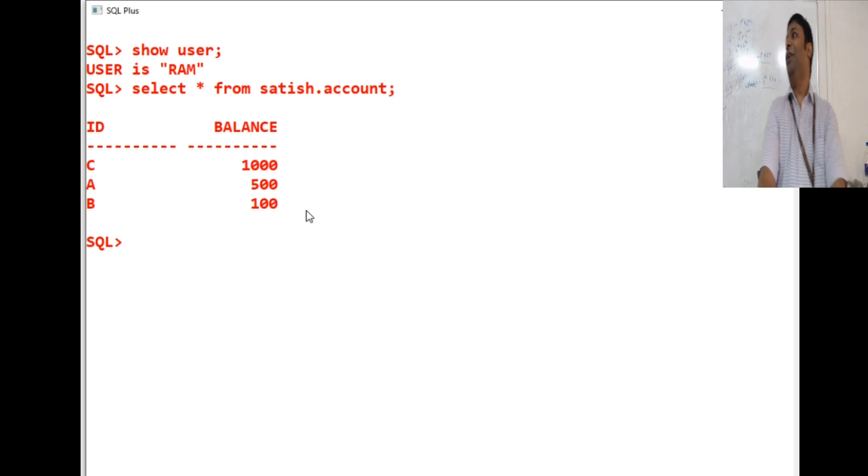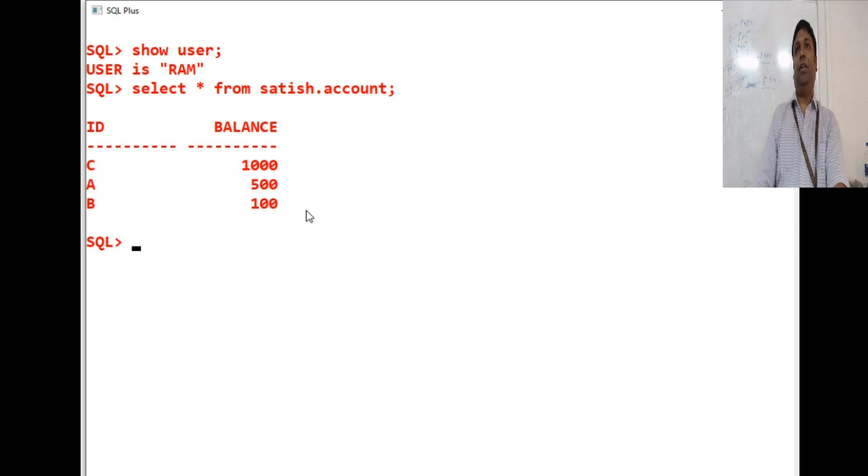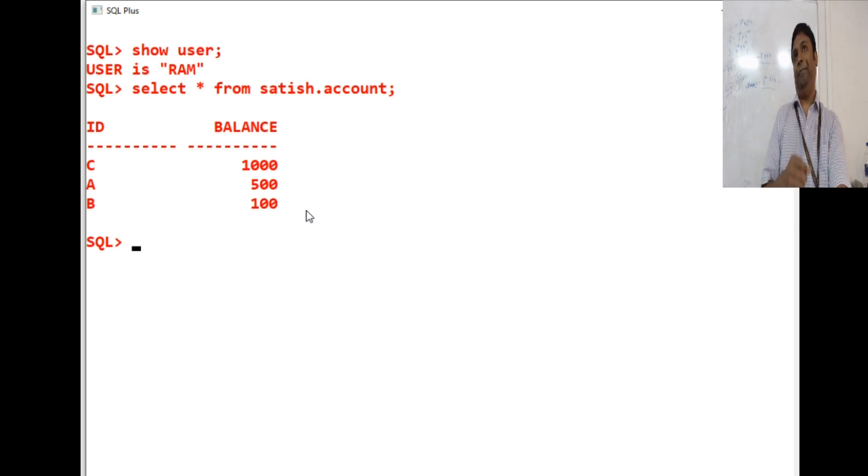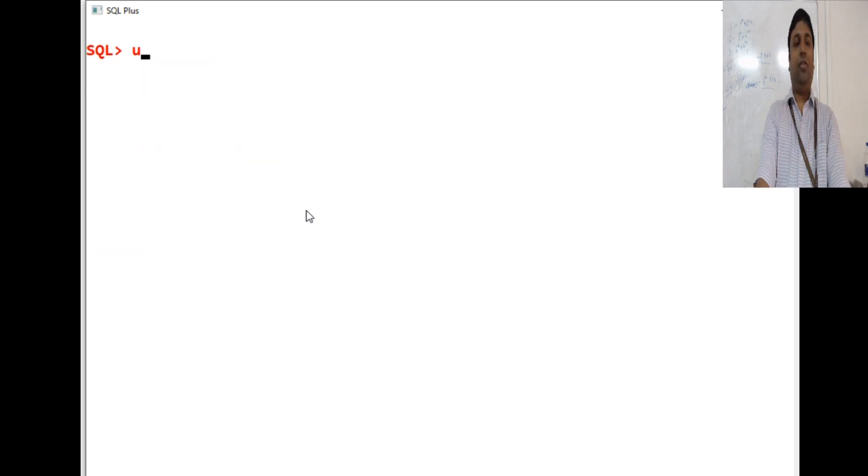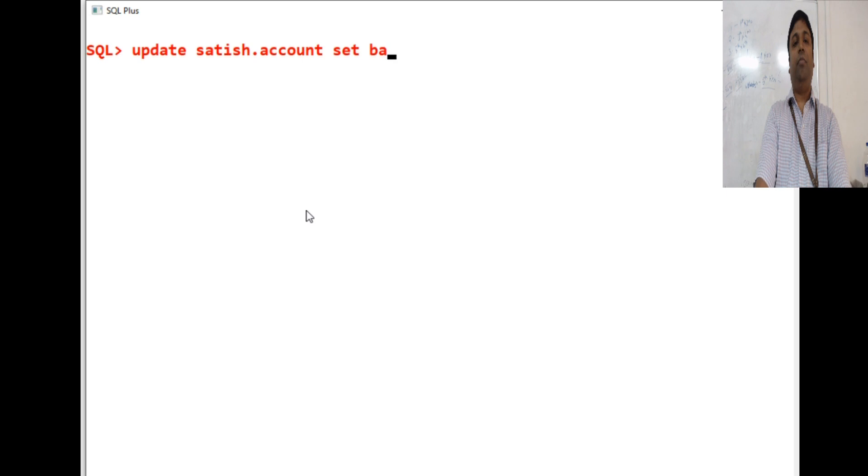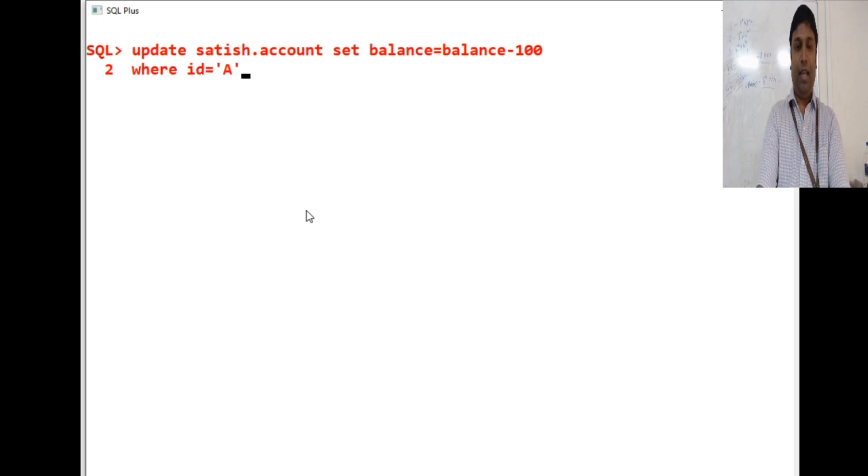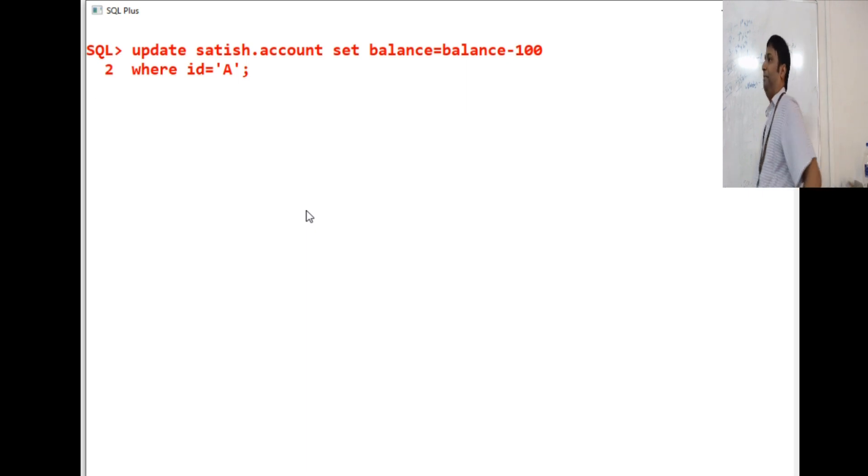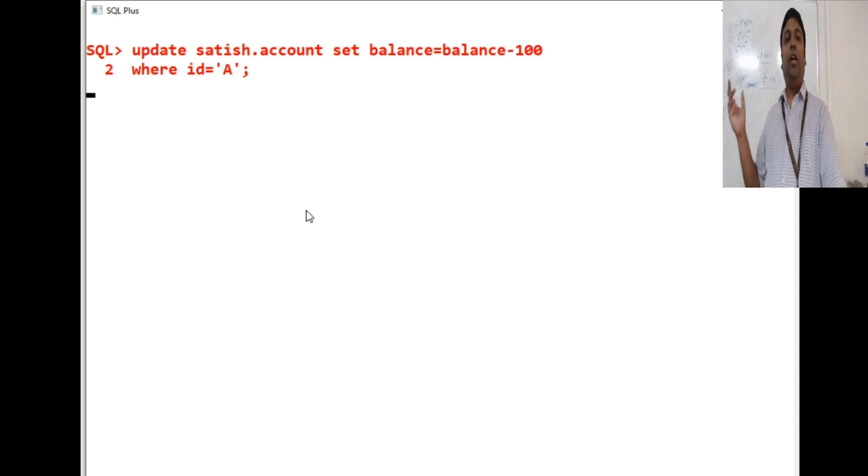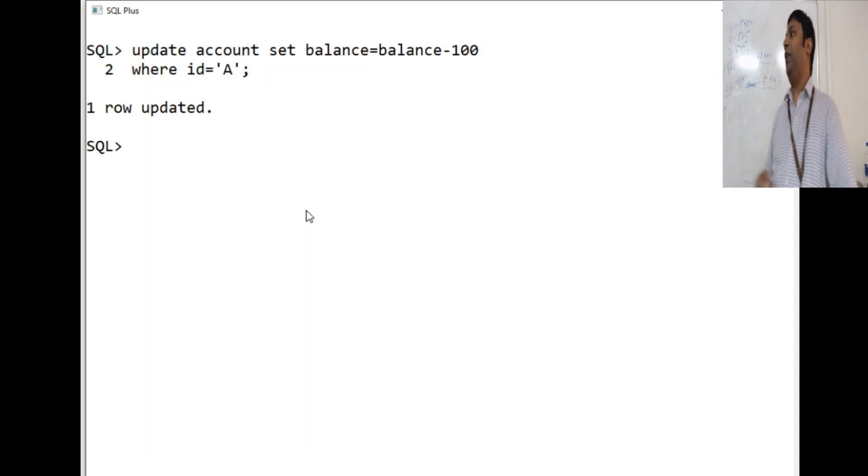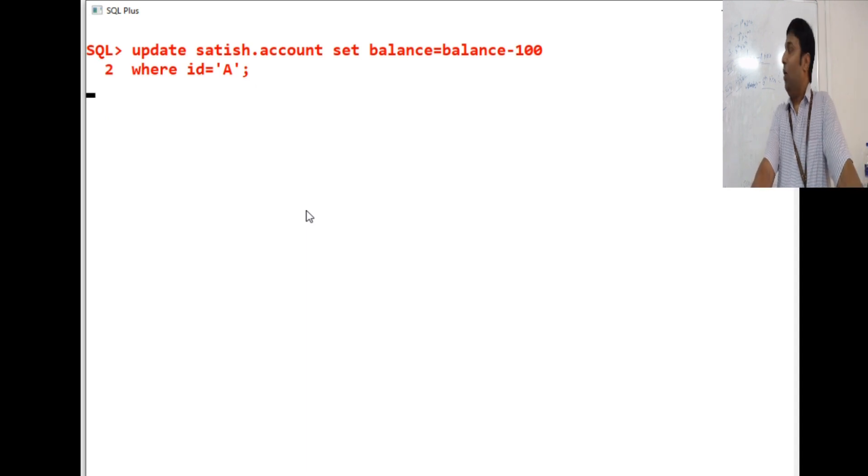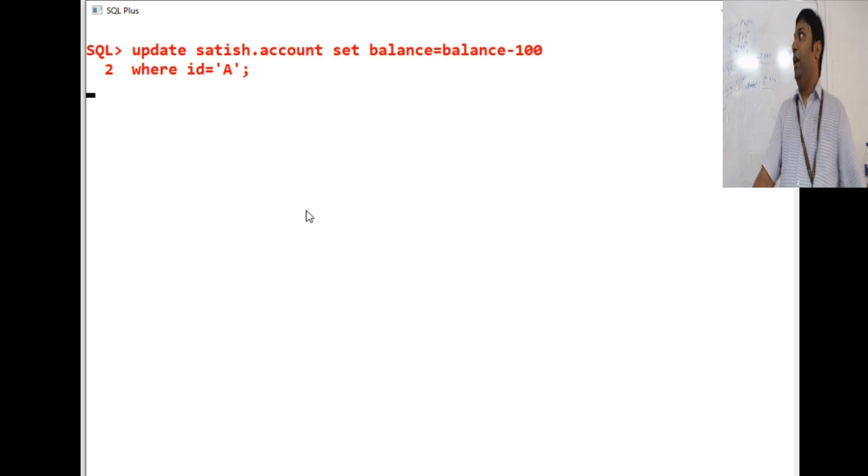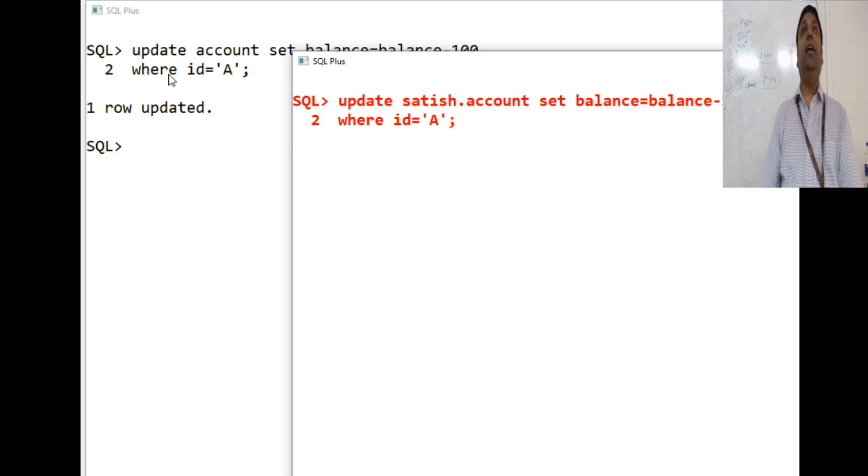Ram also tries to transfer 50 rupees from account A to account C. What he should acquire first? A write log on A. But who is holding the write log on A? Satish is holding. Let me run this one. Let him also try this. Update Satish.account set balance is equal to balance minus 100 where id is equal to A. You will not be able to perform that. Because this log on A is being held by Satish right now. You can be waiting there. Because there is a write log already on A, this will not be allowed for this person.